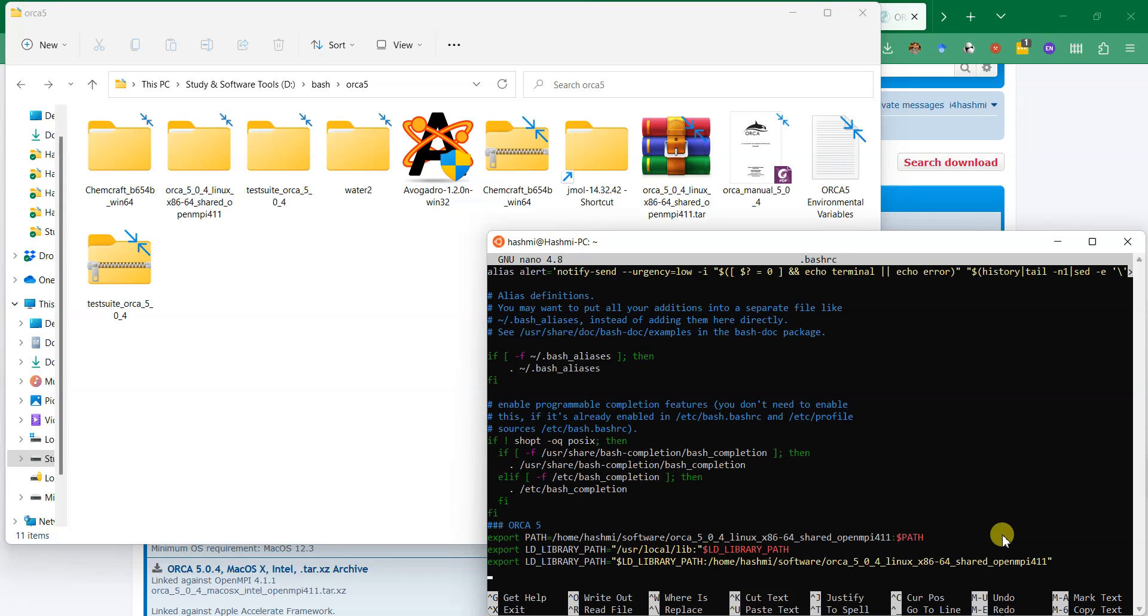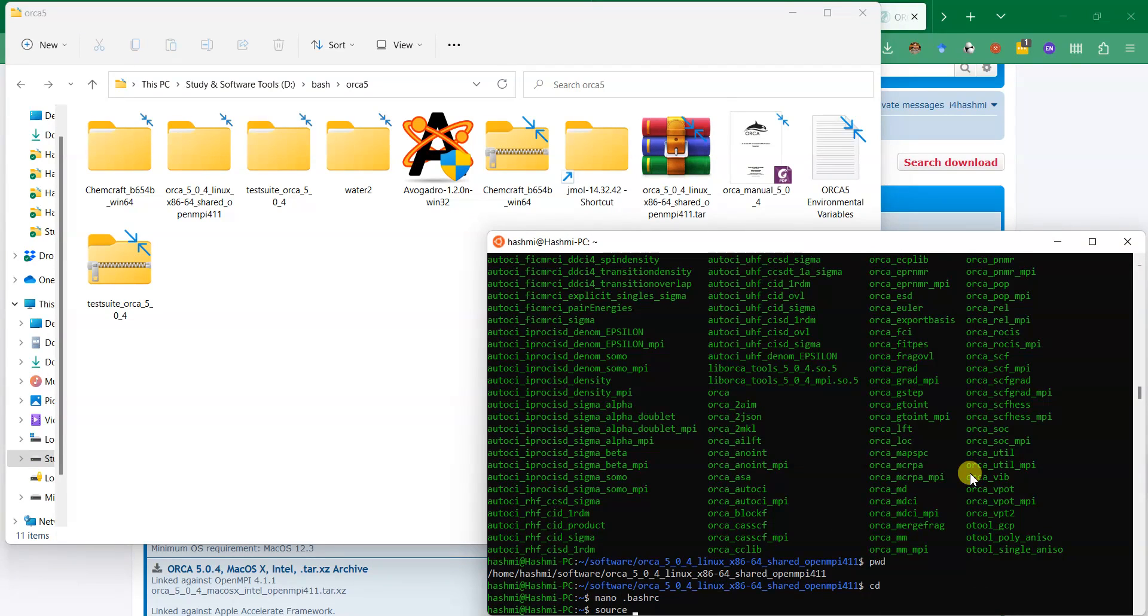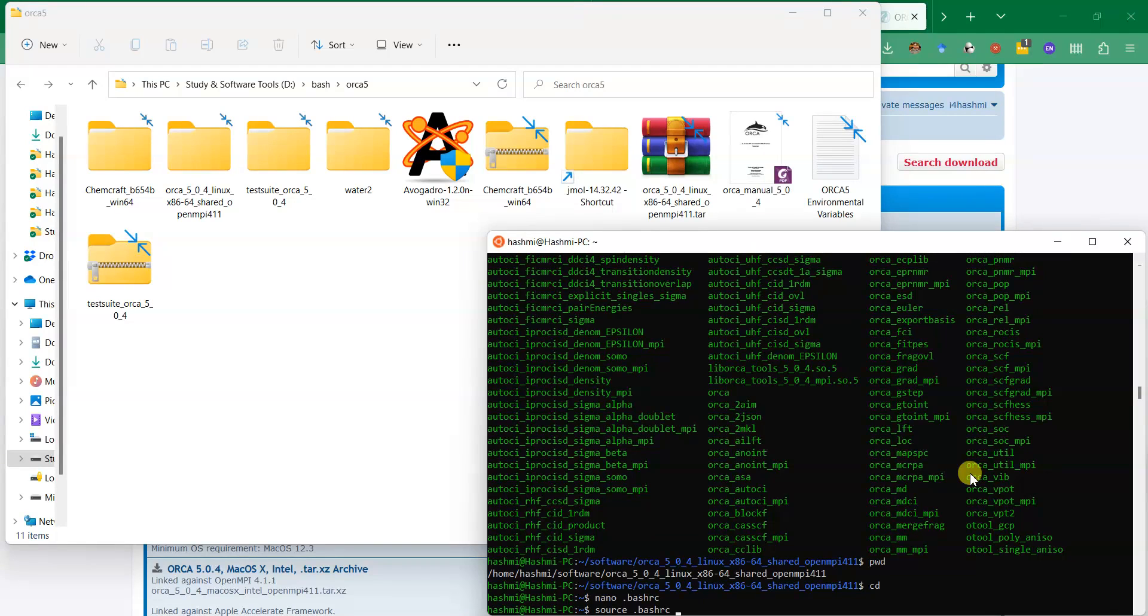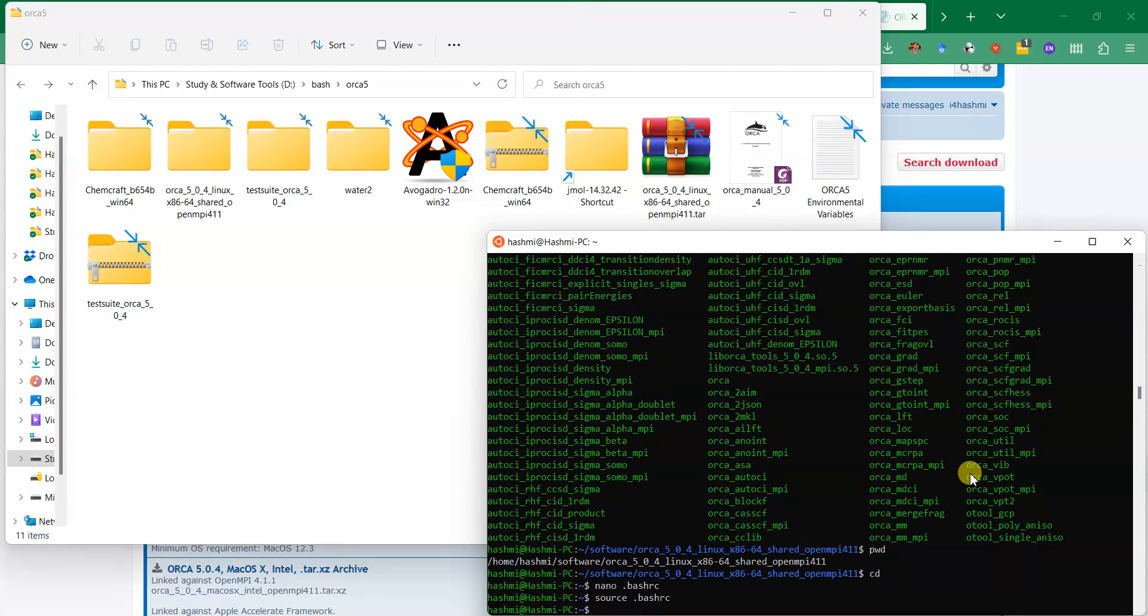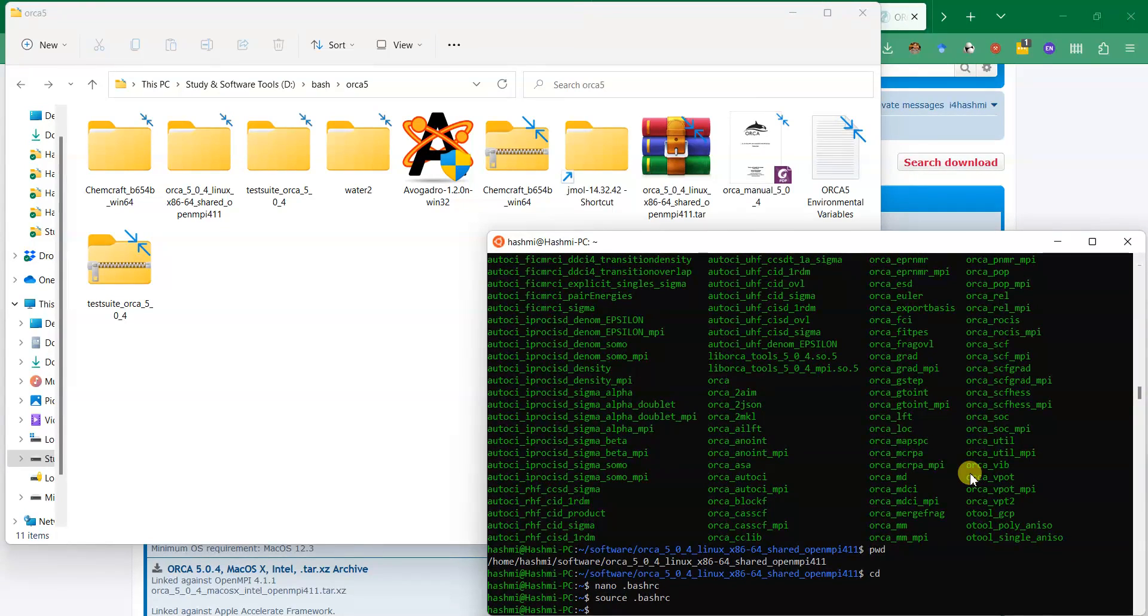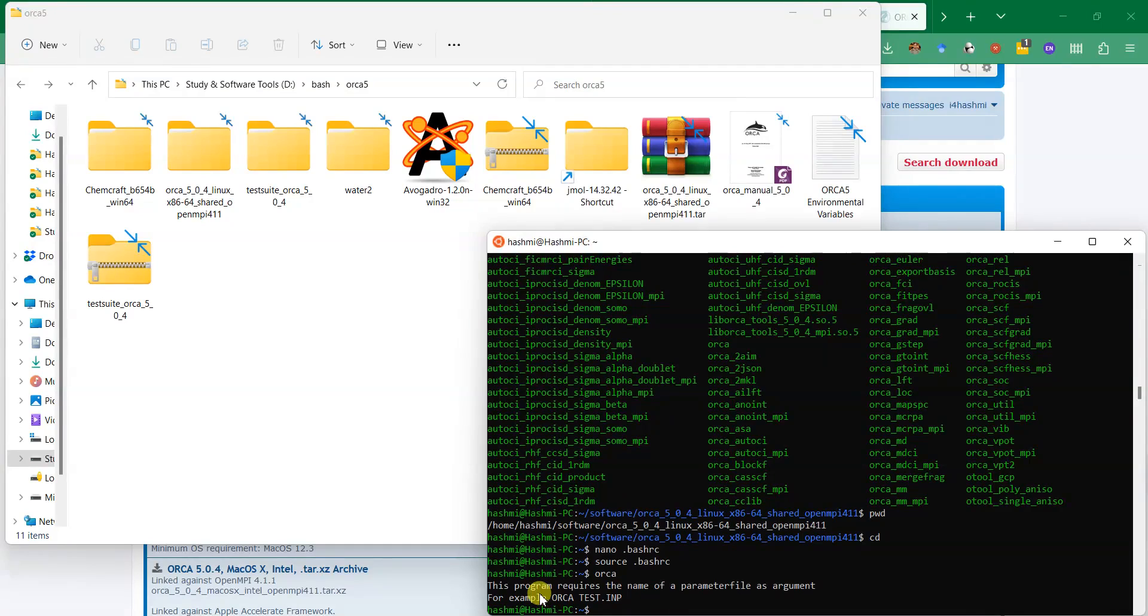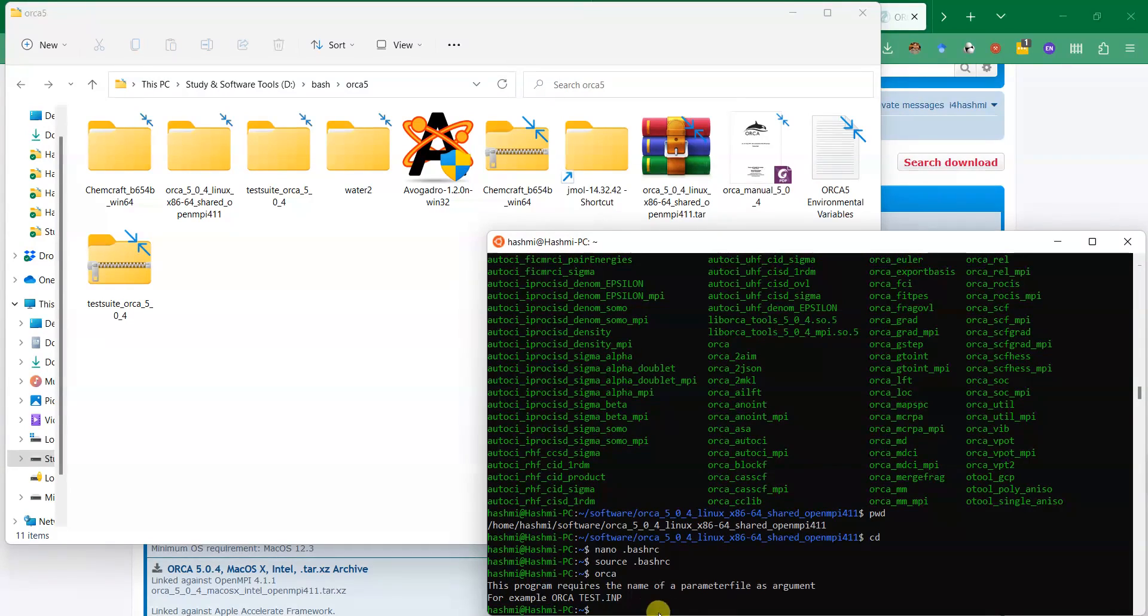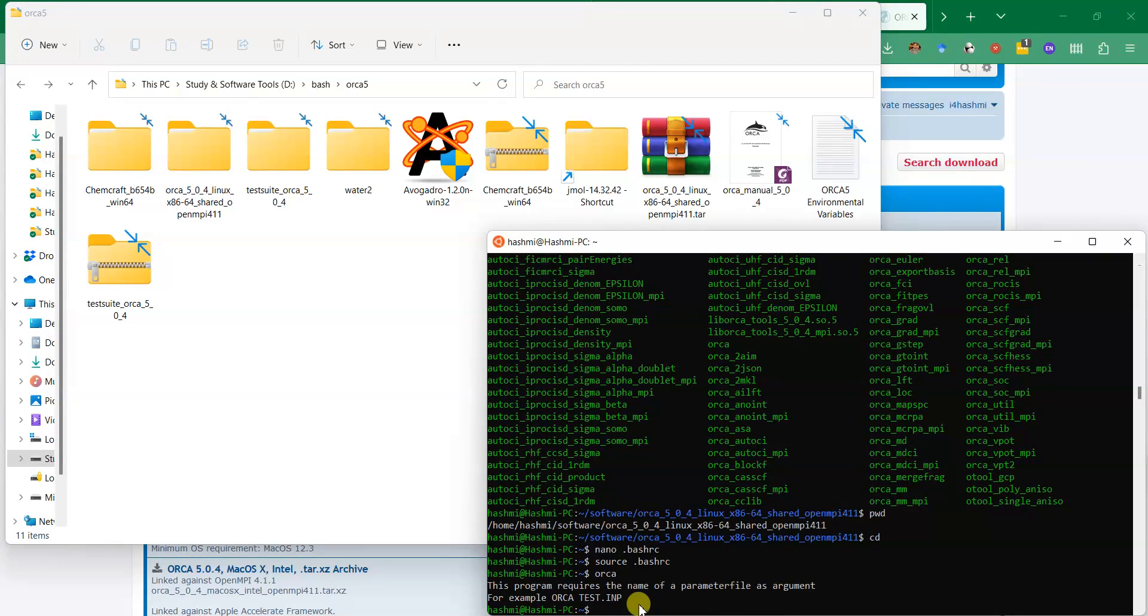Then you can simply source the updated .bashrc file. After you source it, now ORCA is ready to use. It's that simple. Installing ORCA on Linux is that simple. You can just call it orca now and you can see that it is telling you that this program requires the name of a parameter file as argument, for example orca test.input file.